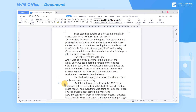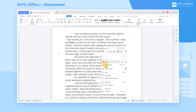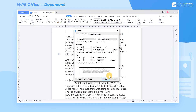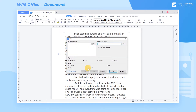Tips: To customize the default tab stops for indentation, right-click the mouse and select Paragraph to pop up a dialog. In the Indents and Spacing tab, click Tabs to pop up a new dialog and set it in the Default Tab Stops area.